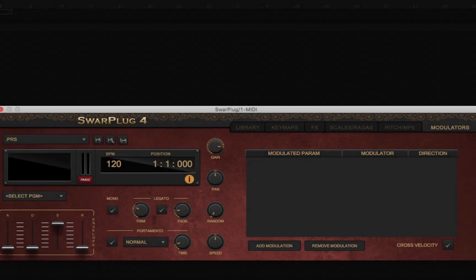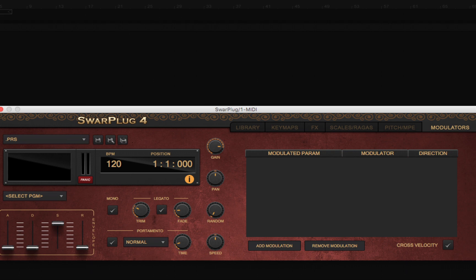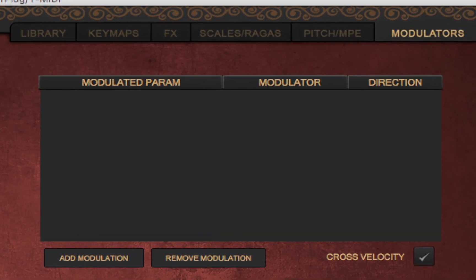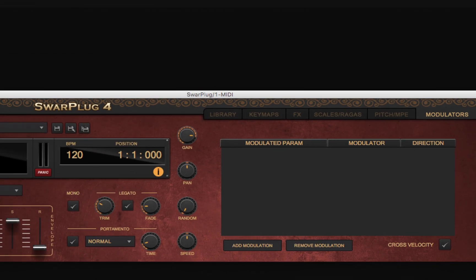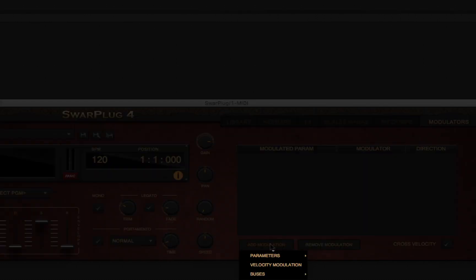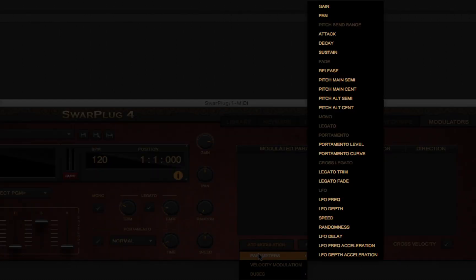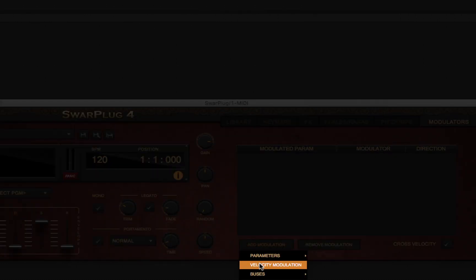The modulators panel. Swarplug now includes a new panel for defining all kinds of modulations. Most controls of Swarplug 4 can be modulated using a large array of modulators.